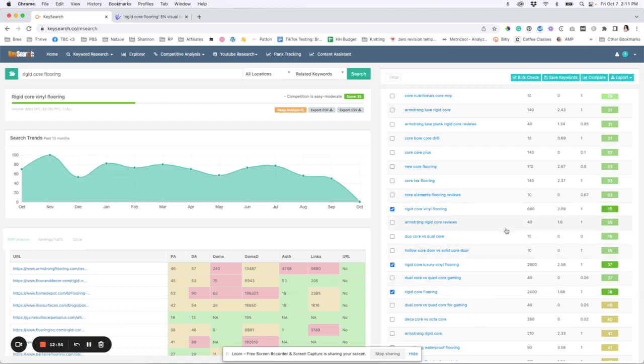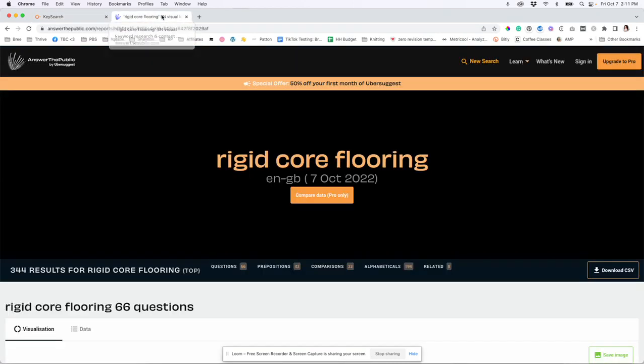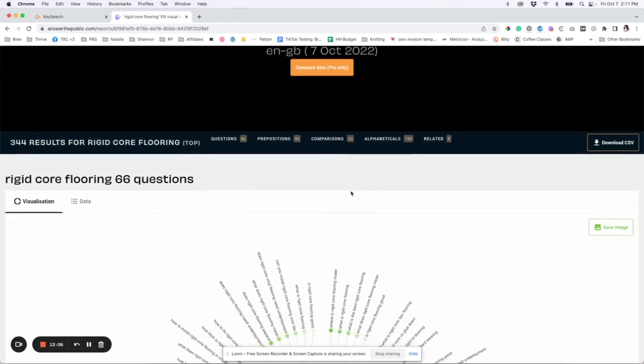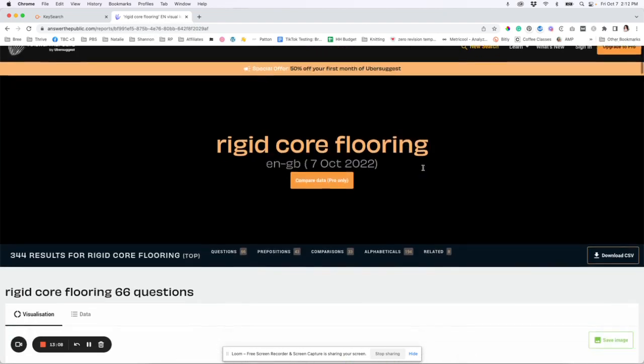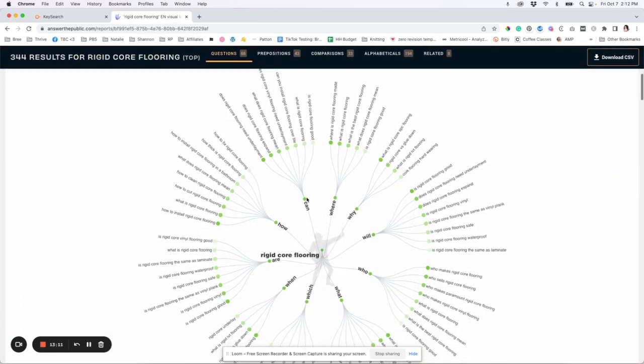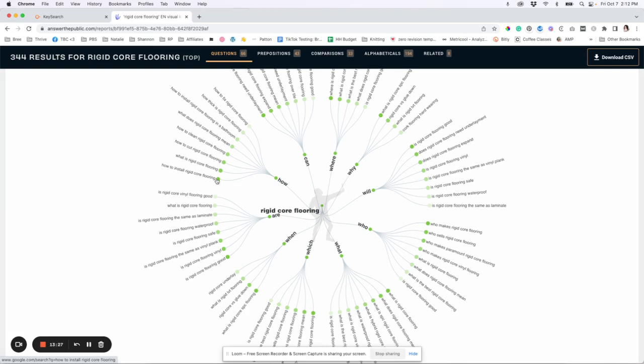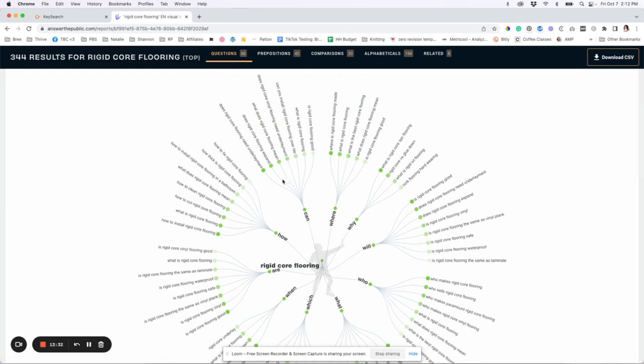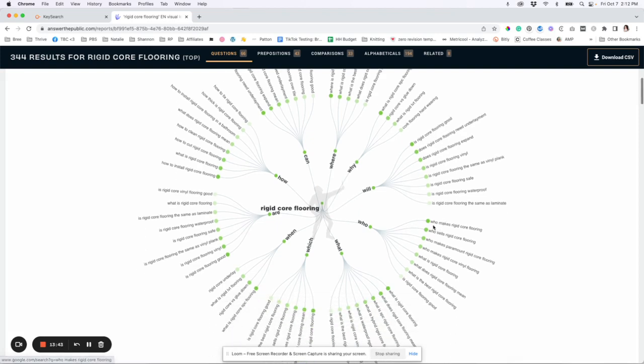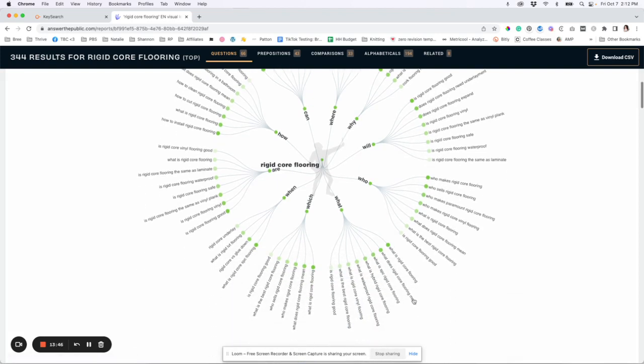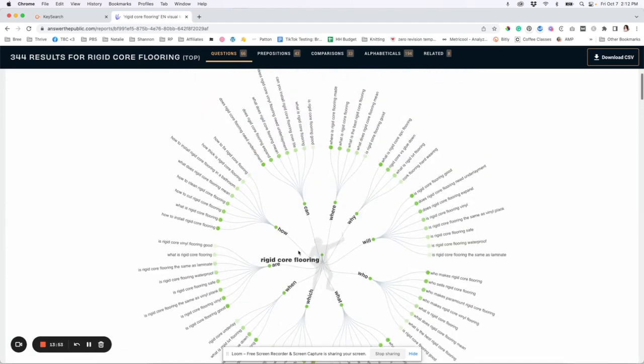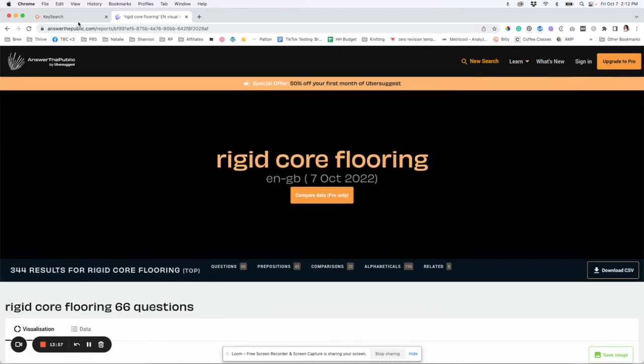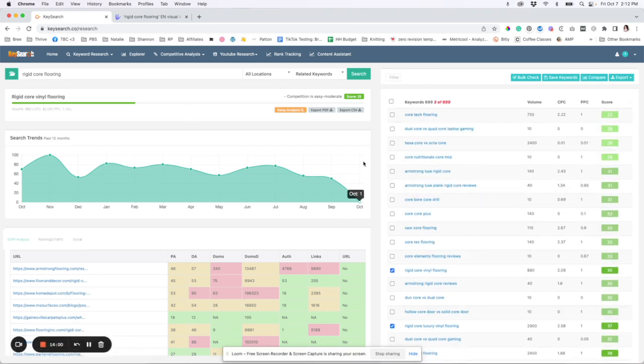And so to find like those FAQs, what you can do is you can go over to answer the public, which is another tool. It gives you a bunch of searches for free per day. And so I just typed in rigid core flooring. And so what you can do here is you can see the questions that people ask about it. This is what you can also include in your blog posts. So these could be like H2 or H3 in your blog post and then answer the questions. So how to install rigid core flooring, right? You can do a little paragraph about that, answering that question and linking to your other blog post. Does it need underlayment? You can answer that question. Where is it made? What is it? Is rigid core flooring good? What makes rigid core flooring? Like you would take these exact way that they word it and you would put those as your H2 or H3 and then answer the questions there. So that's one way that you can grab questions about your keyword. Once you have figured out what the keyword you want to rank for is over here.